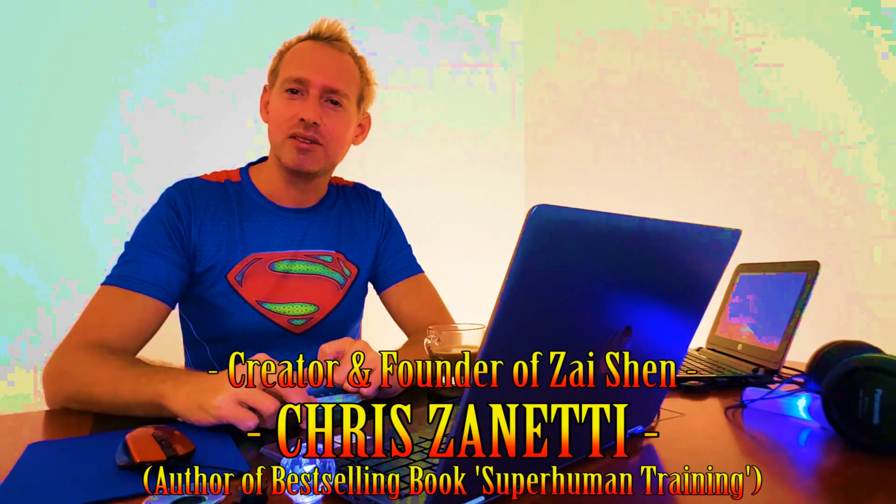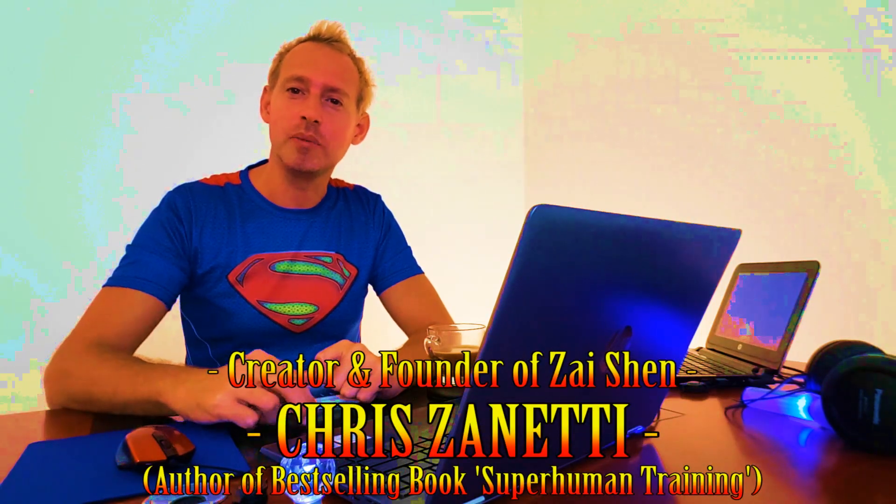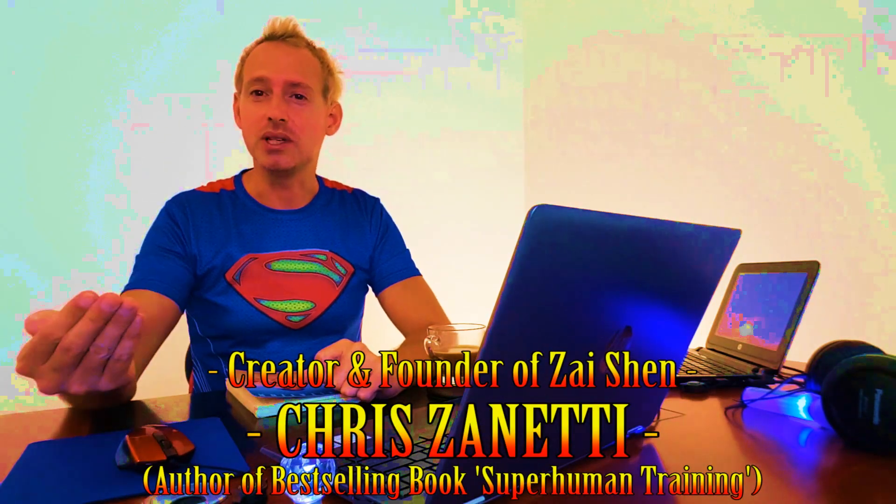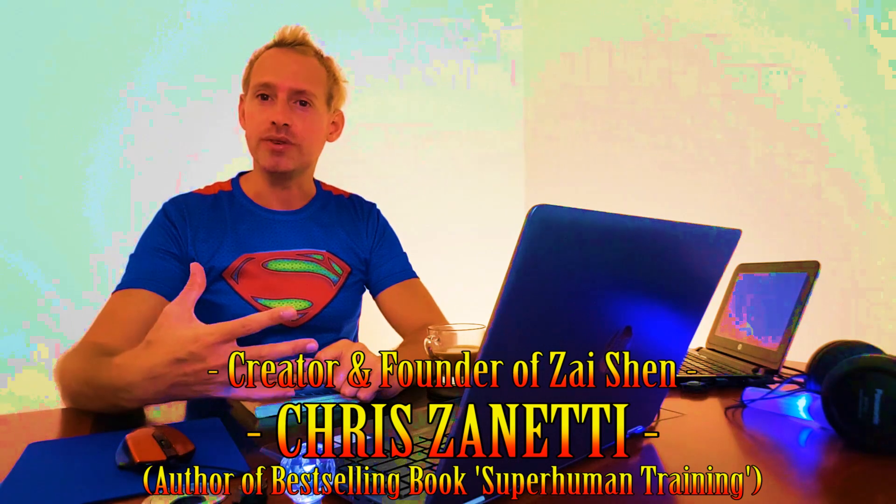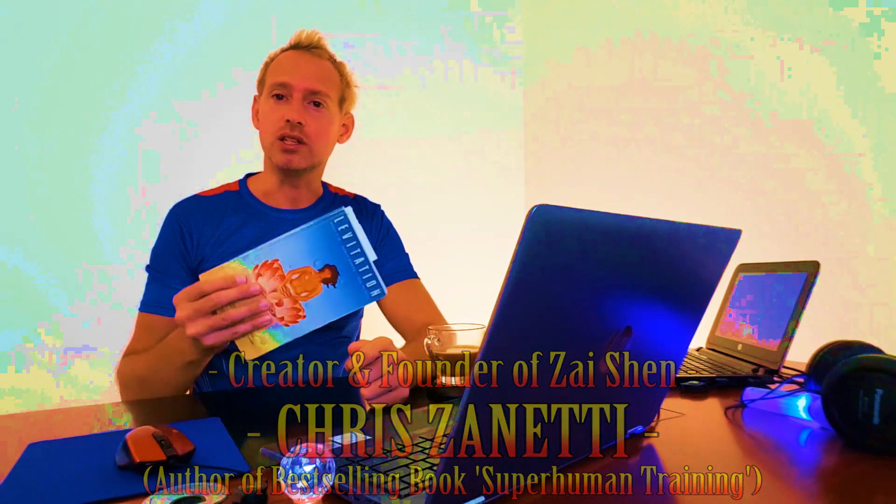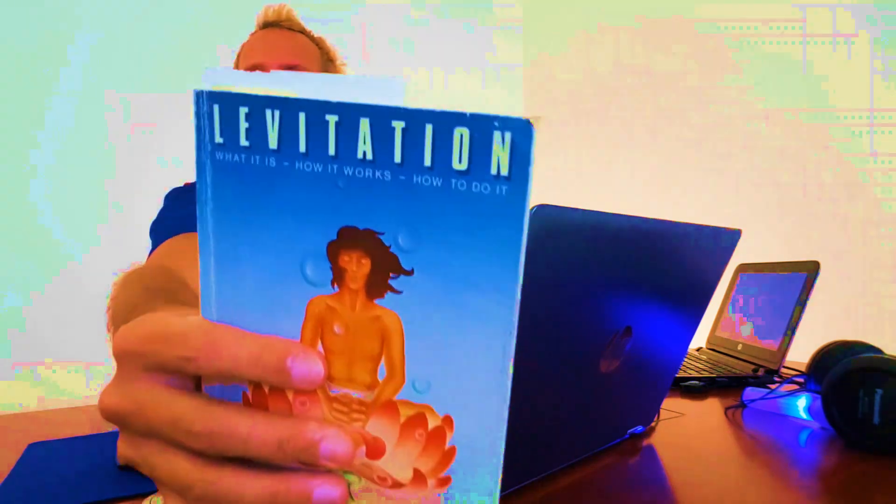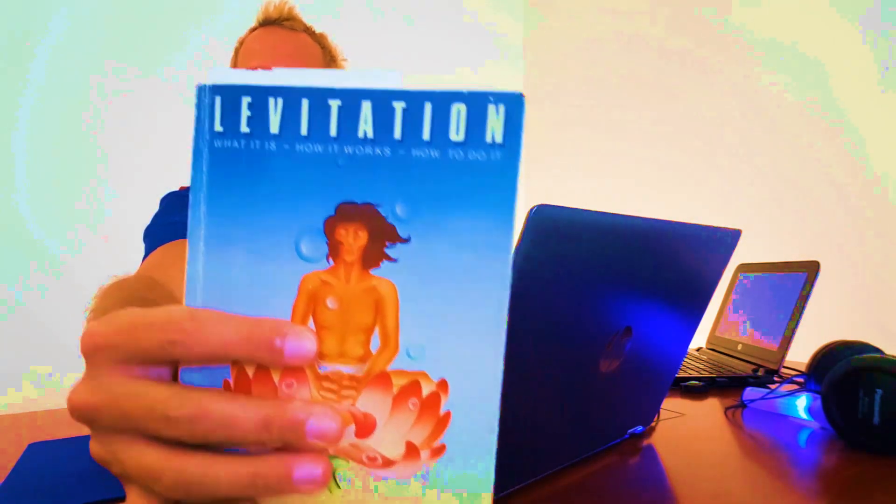Hey guys, Chris and Eddie here coming to you from my home in Thailand, here at my office. Just looking at this book Levitation, and in particular this quick video is about the position of the body.